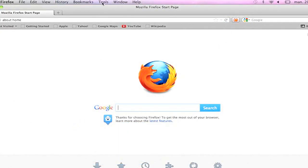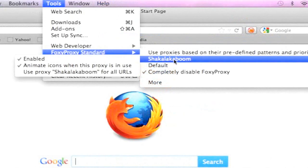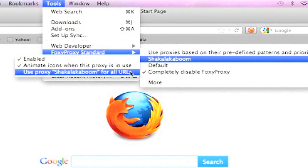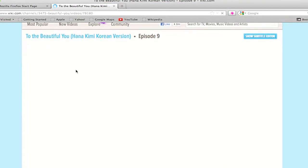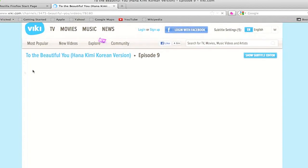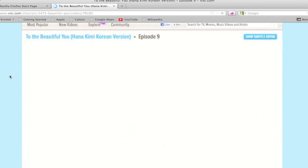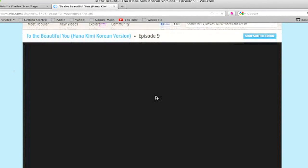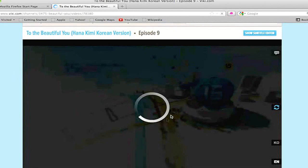To activate the proxy link, go to Tools, Proxy Proxy Standard, and then go to the name you used for your proxy. Select Use Proxy slash the name you selected for all URLs. Now I'm going back to the episode of To The Beautiful You to prove that this works. By the way, be patient — sometimes the proxies are really slow and they take forever to load your page, but once it's loaded they load the video pretty fast. And ta-da! Now it's working.